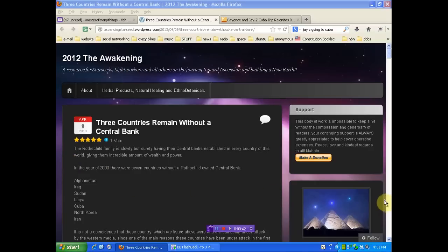In the year 2000, there were seven countries without a Rothschild-owned bank: Afghanistan, Iraq, Sudan, Libya, Cuba, North Korea, and Iran.